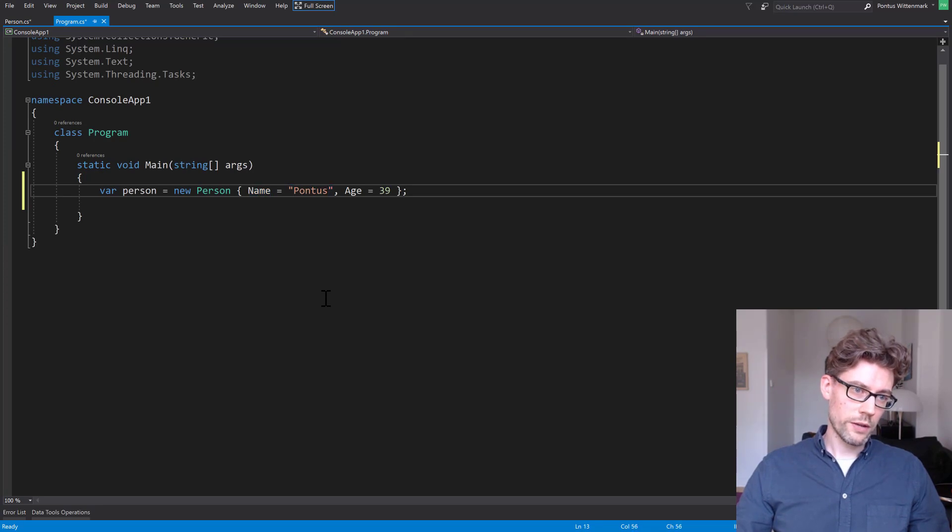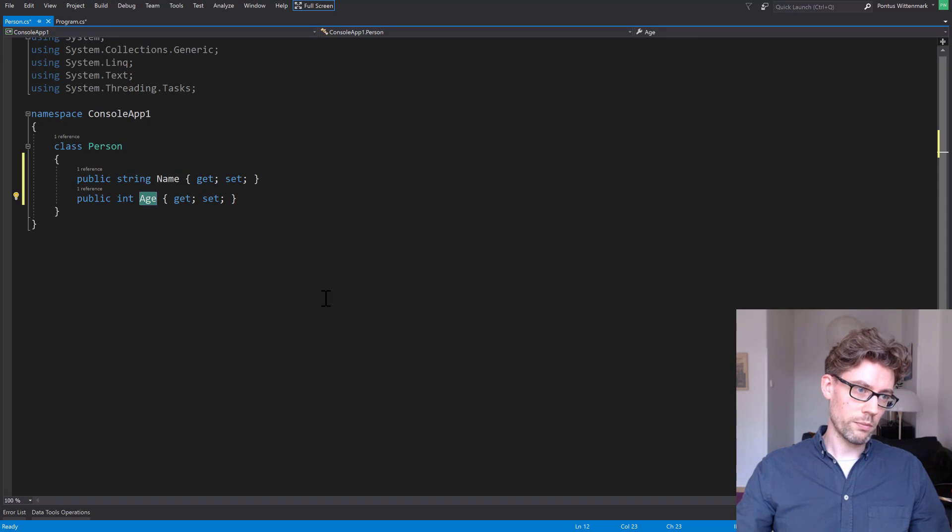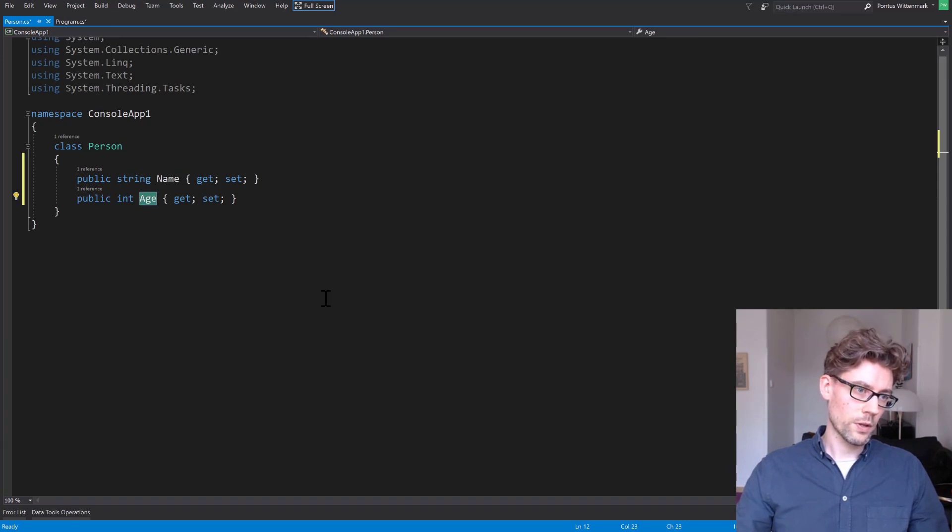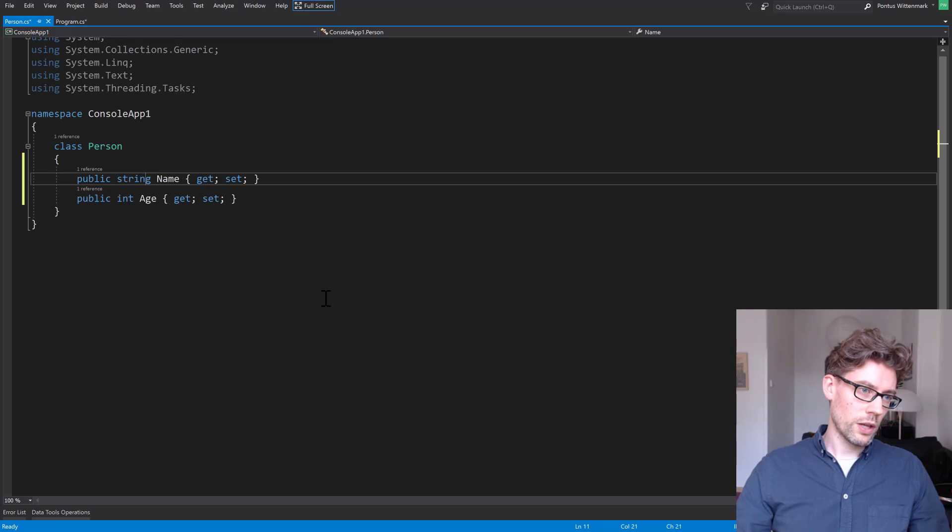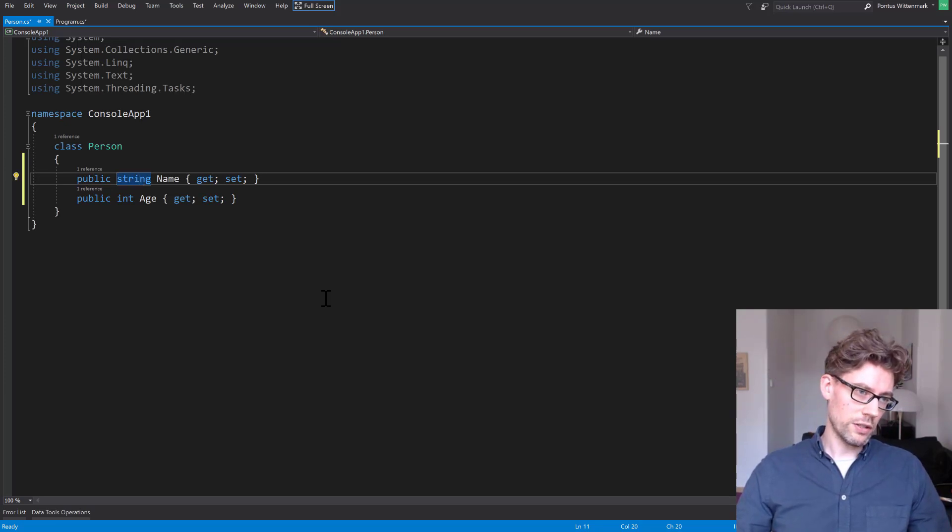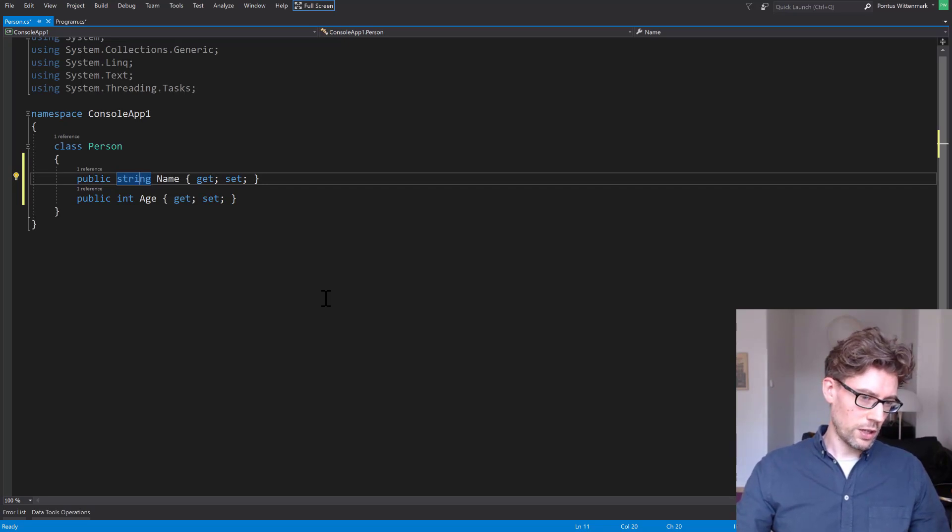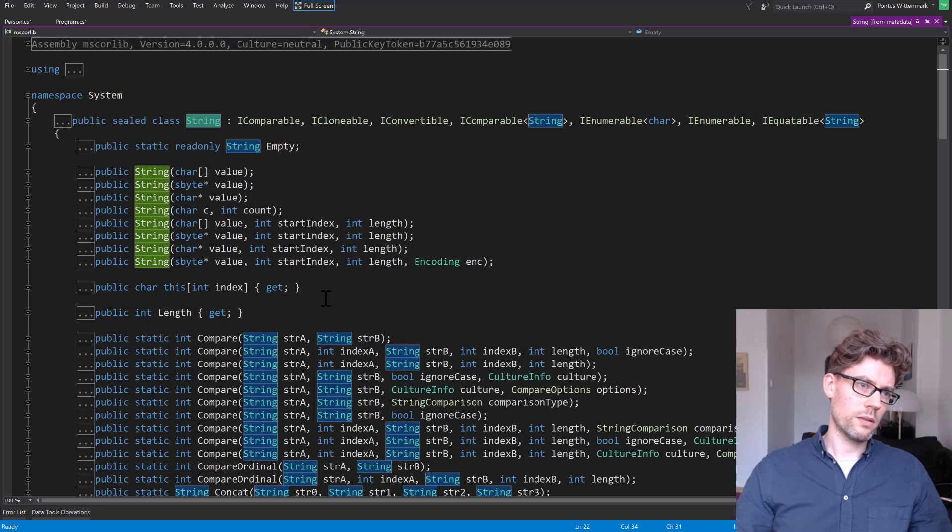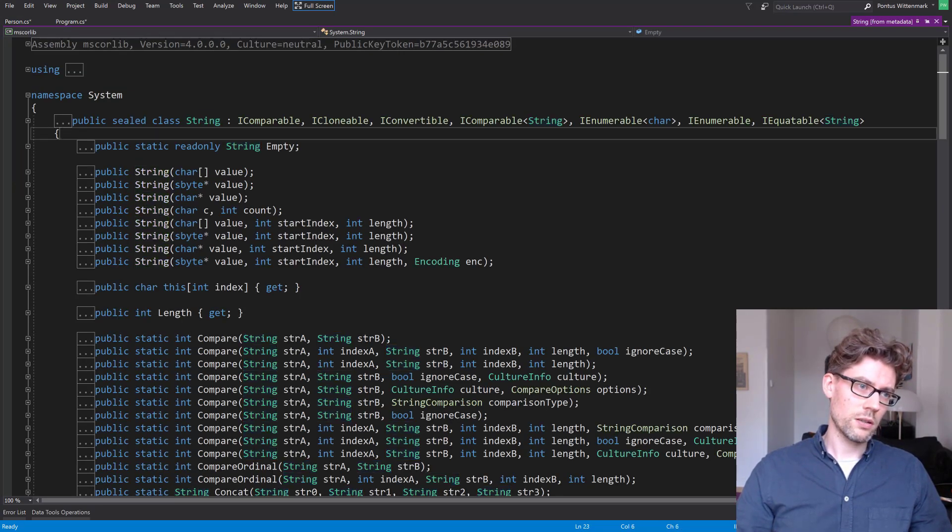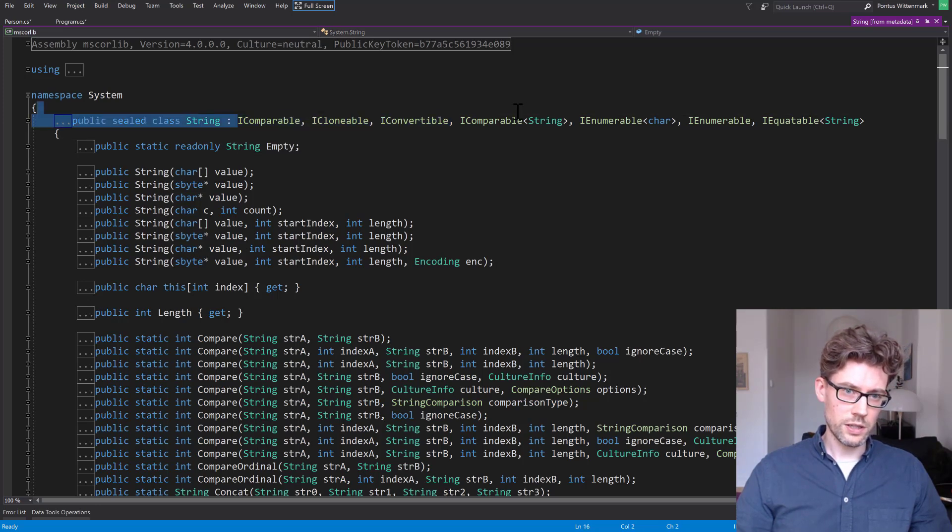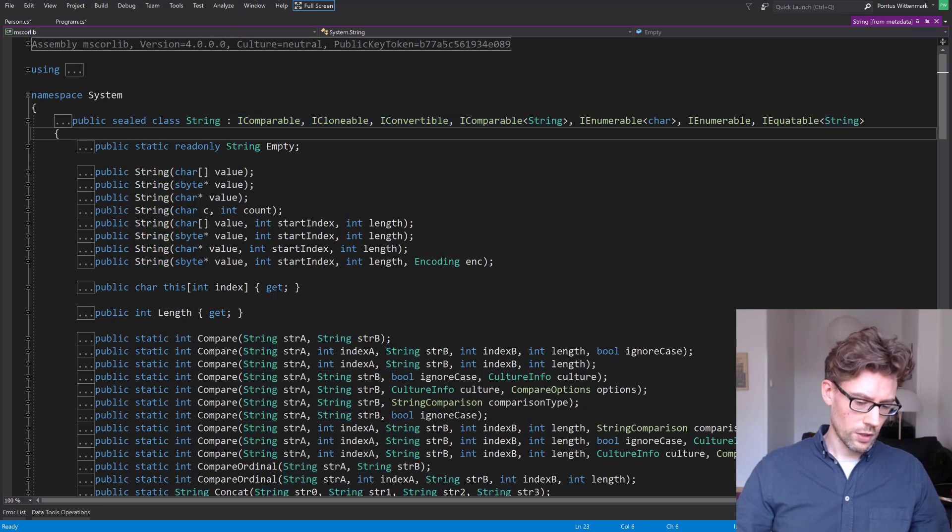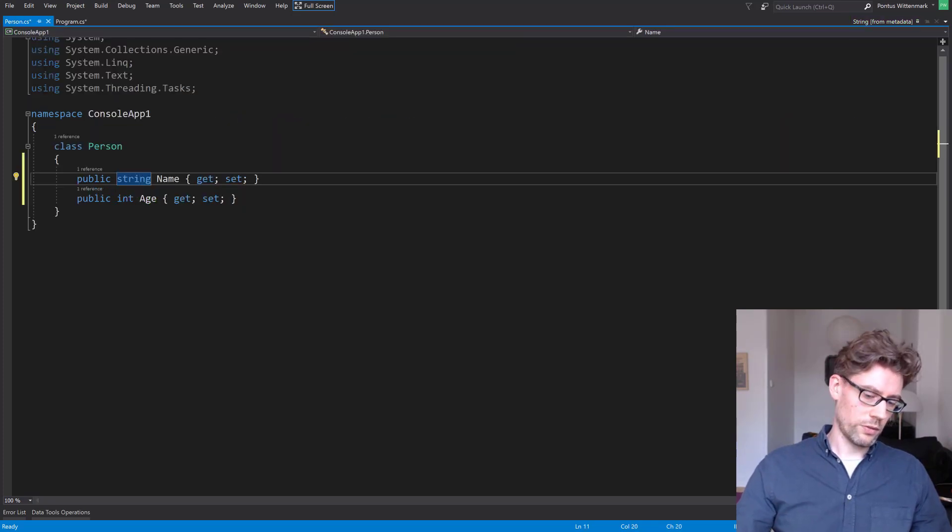Of course the F12 feature, go to definition works great on members as well. So I hit on age, it takes me to age. It's worth noting that if I go to string, something that I haven't defined. So string is something that Microsoft have defined and I F12 into that one. Then we get basically some metadata of string here. So we can see that it's a sealed class and we can see all the interfaces that it implements. Ctrl hyphen again, just to go back.